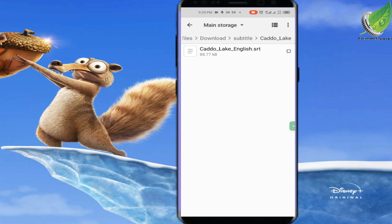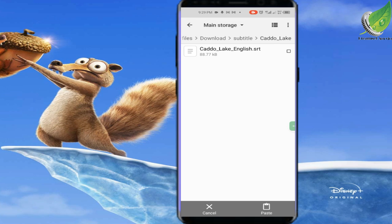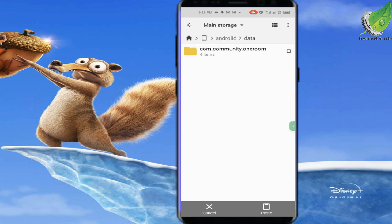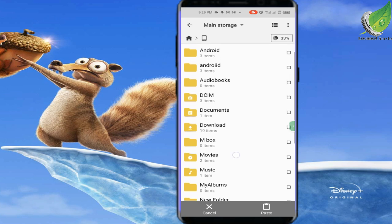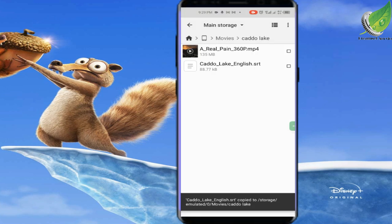Anytime you download a movie on Movie Box, it downloads together with the subtitle file. The reason subtitles don't show most of the time is because you didn't copy the movie and the subtitle file into the same folder. So I'm going to copy both the movie file and the subtitle file into the same folder. Let's go to the folder we created — Cardo Lake — and paste the SRT file there.